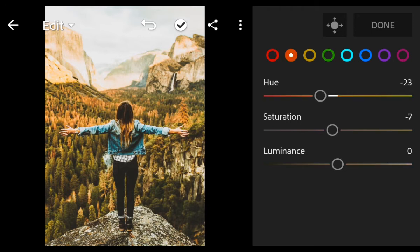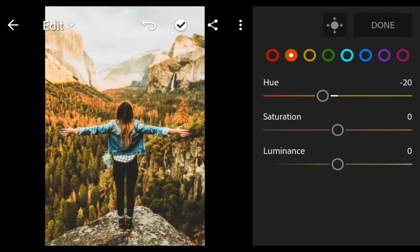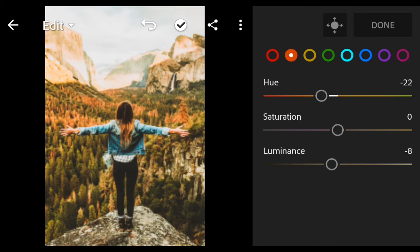Go to Orange. Hue minus 22, Luminance minus 30.